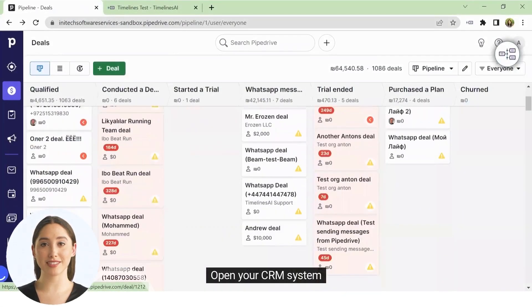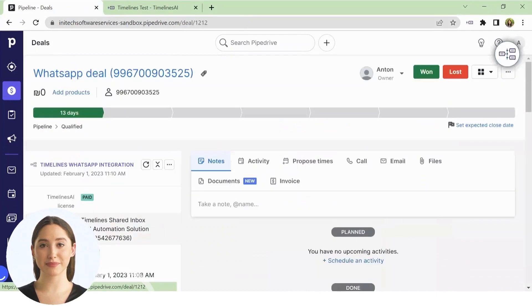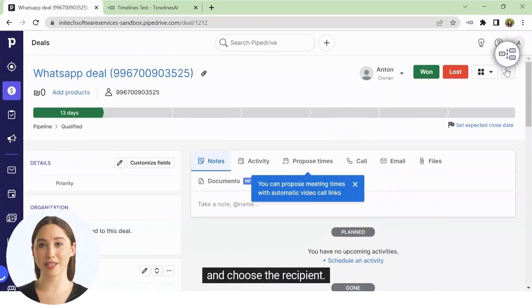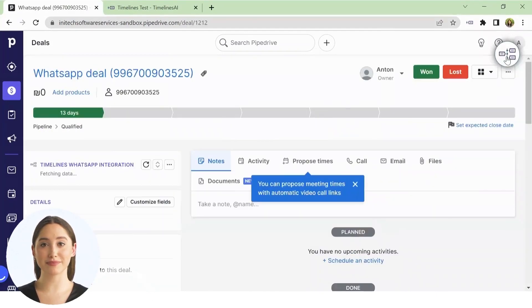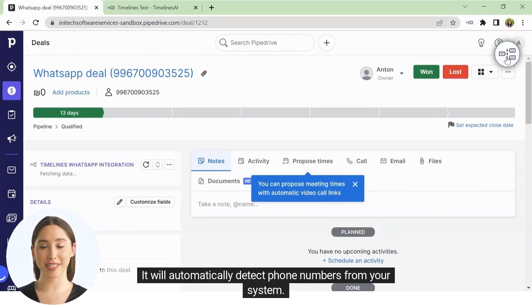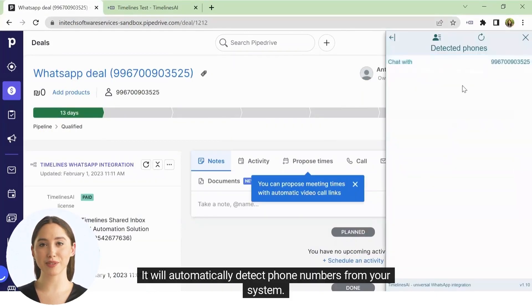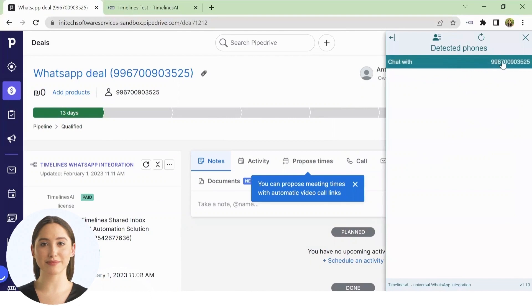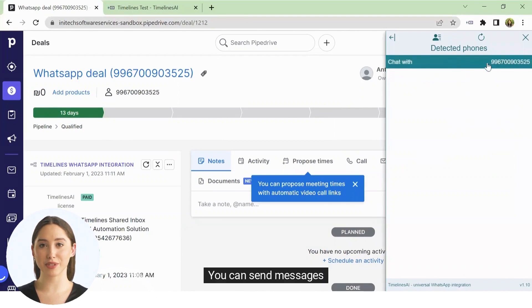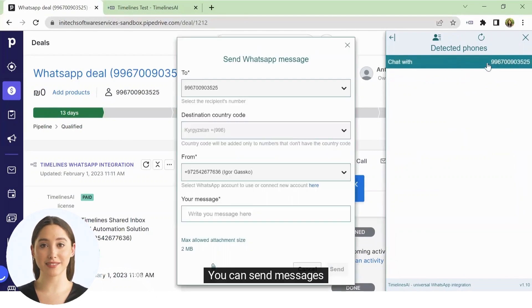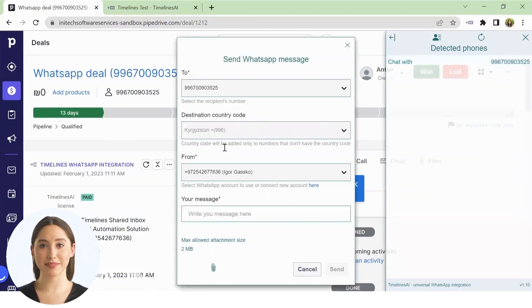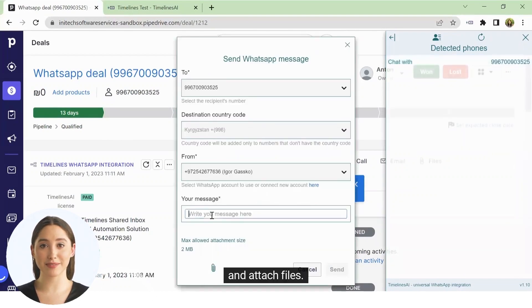Open your CRM system and choose the recipient. It will automatically detect phone numbers from your system. You can send messages and attach files.